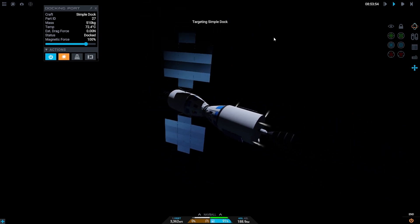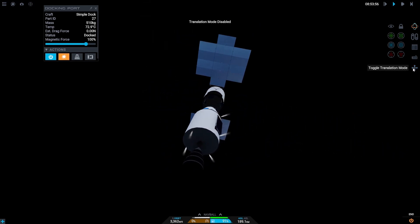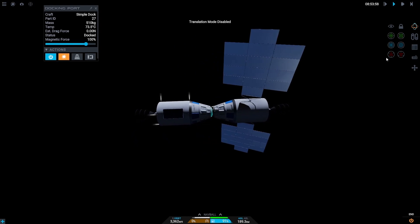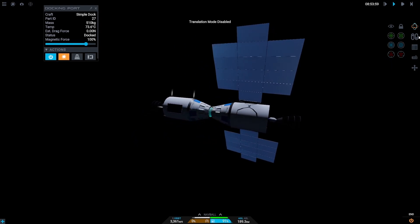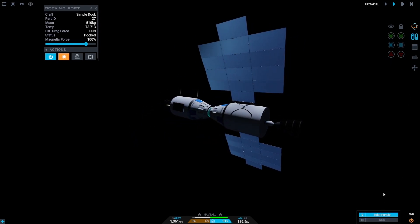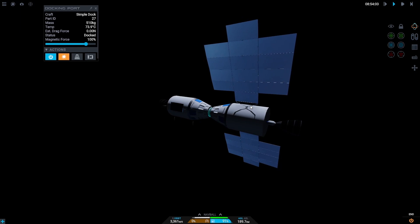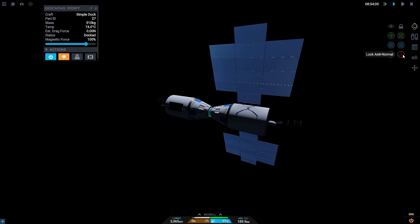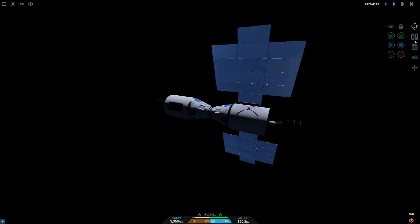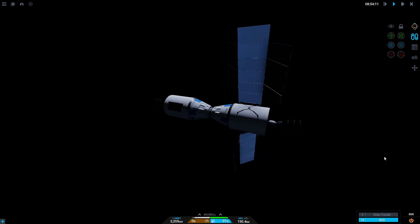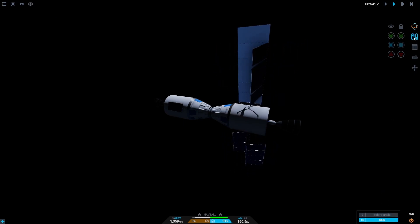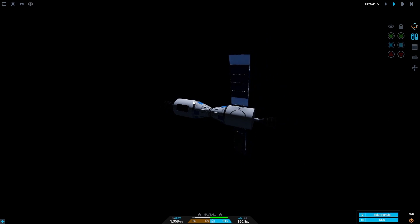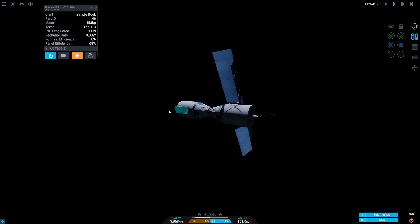And there we go. It's pretty much that simple. We're going to want to turn off our RCS before we go wild here. And there we go. We have done it. We have docked the crafts. And, activate these manually.